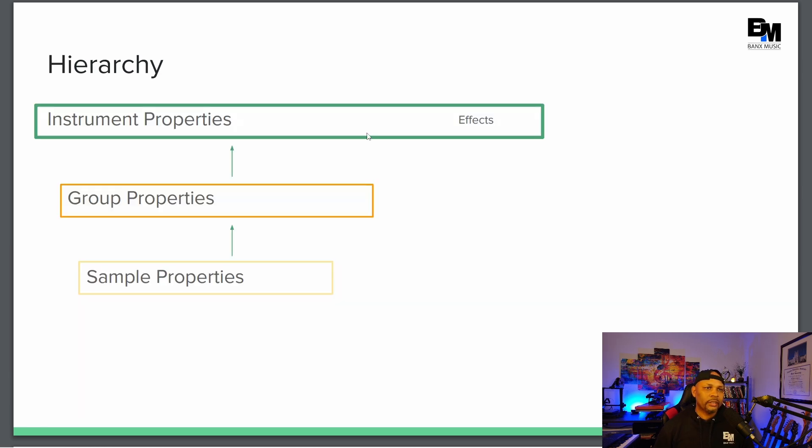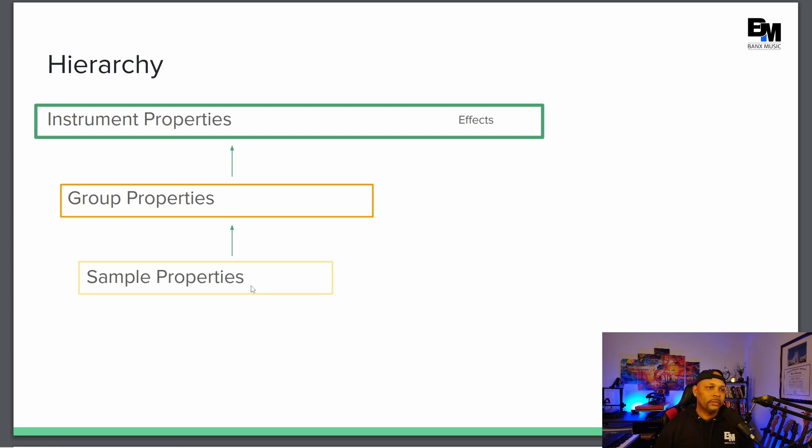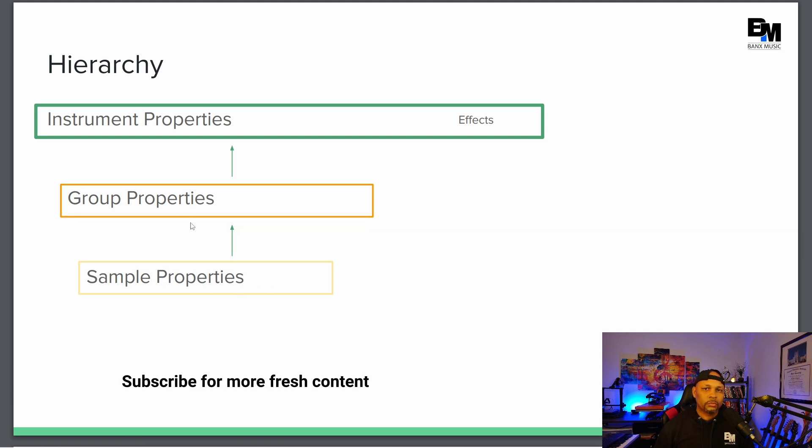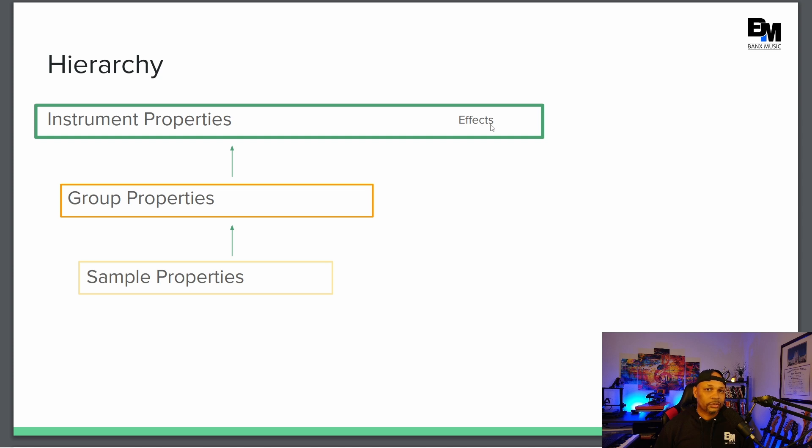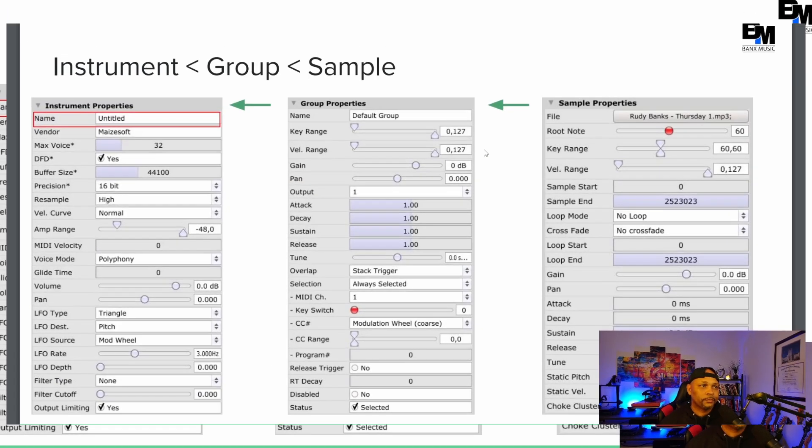And here's the hierarchy. So basically when you create an instrument, whether it's a piano, drum, organ, whatever it may be, you're going to record your samples. You're going to load each individual sample into a group. Now you're going to have one group or you can have multiple groups. Those groups are then fed into your instrument and that's how the hierarchy works. And then the effects control your instrument.